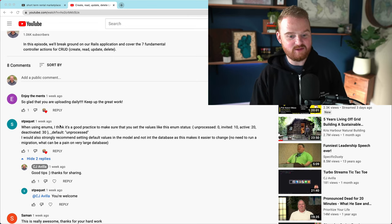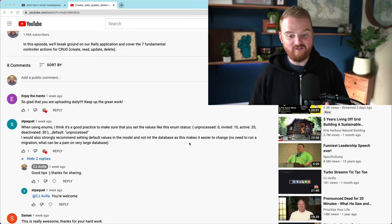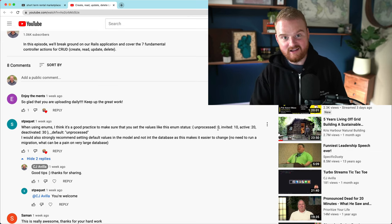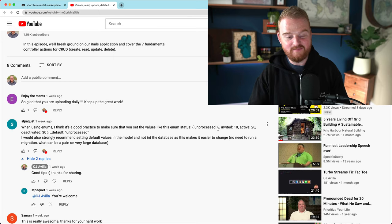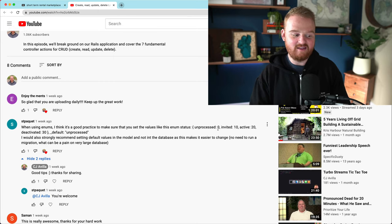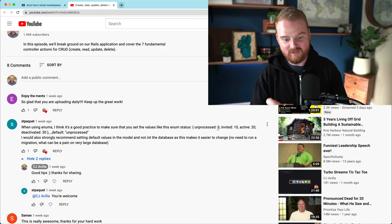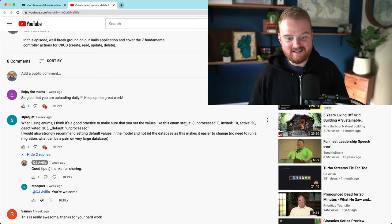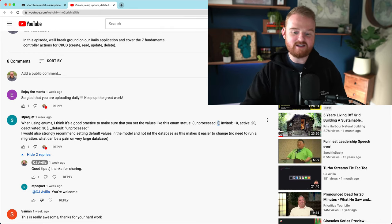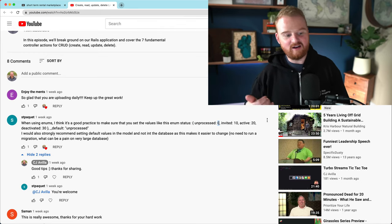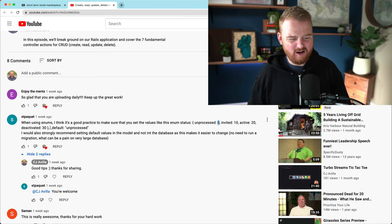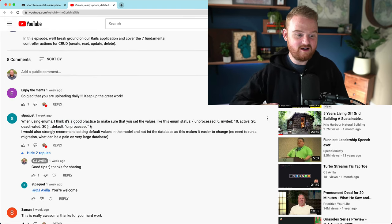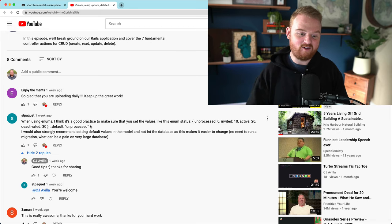I was kind of flippant in a previous episode — I just threw them in as an array where we would use the index in the array as the value for the enum, and then the value in the array at that index as the label. They were suggesting instead of using the array style, we should use the object style where you can explicitly specify the underlying value for the enum, and also specify the default value for the enum in the model instead of in the migration.